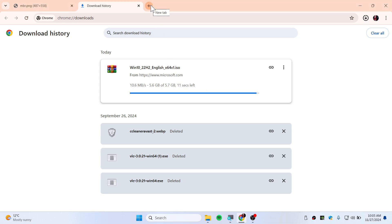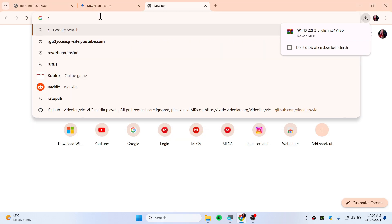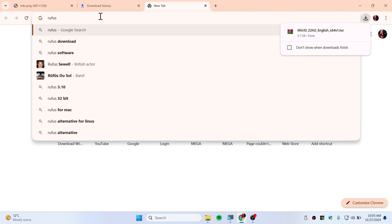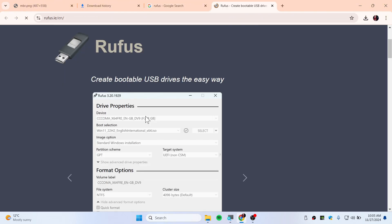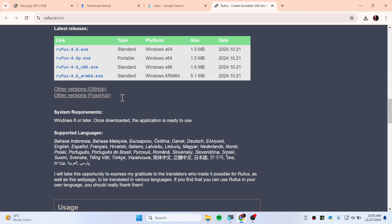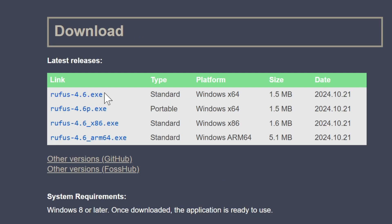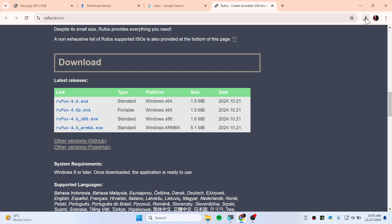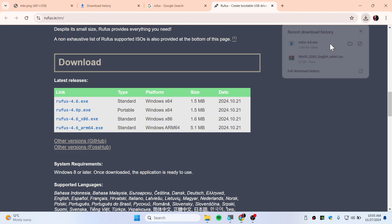Now to flash this ISO you will need to download Rufus. Go to Google and type Rufus, click on the first link and scroll down. You will find the download, download the standard version.